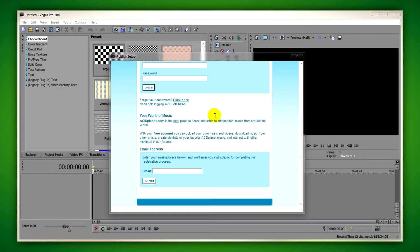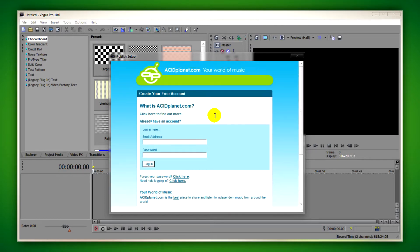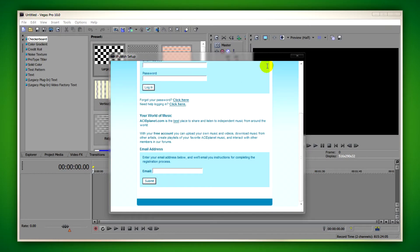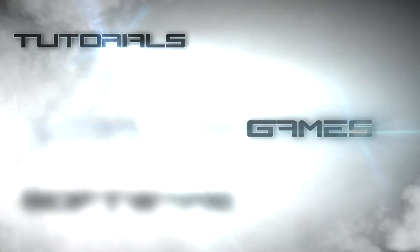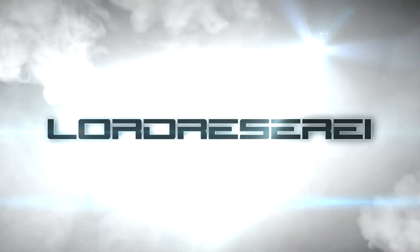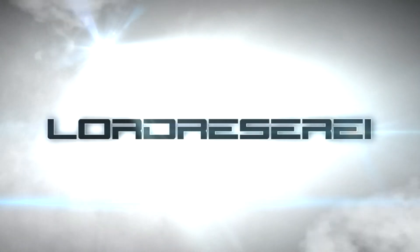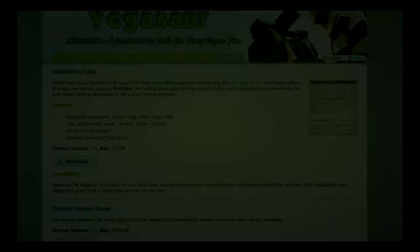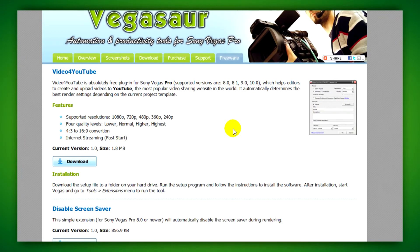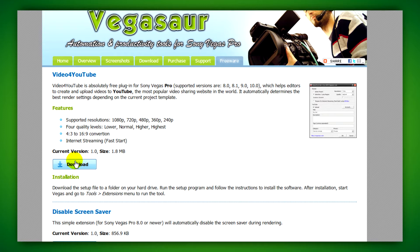What we're going to do is look at an extension that's free called Video for YouTube. Go to the link in the description for this video and click download underneath Video for YouTube.